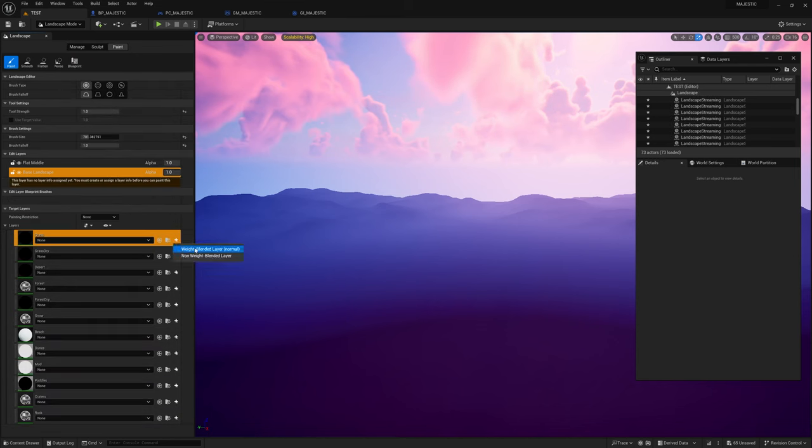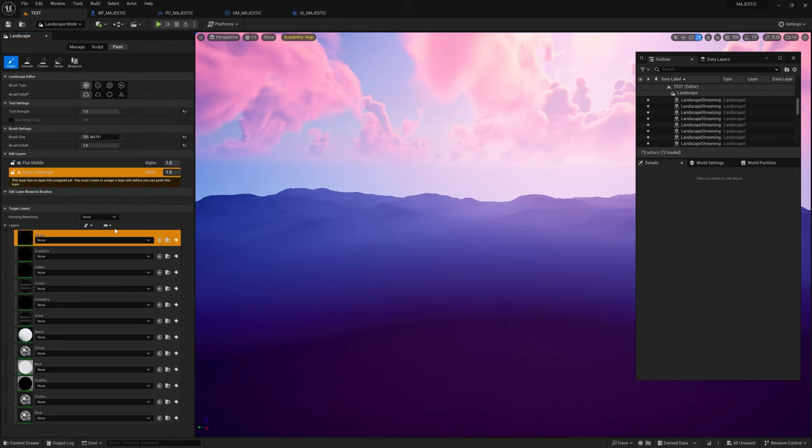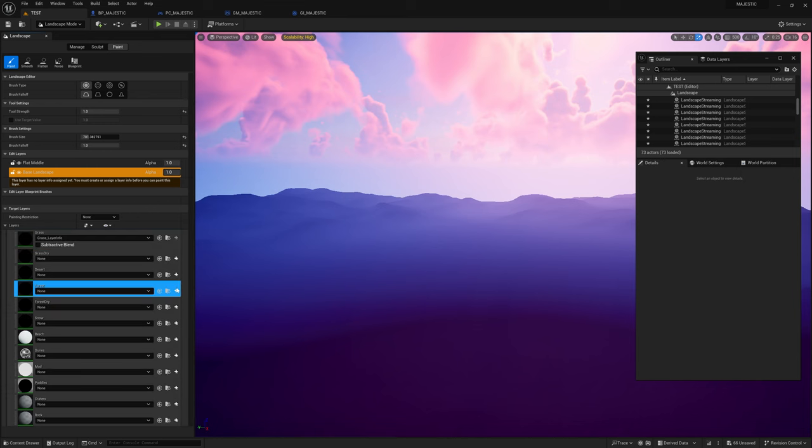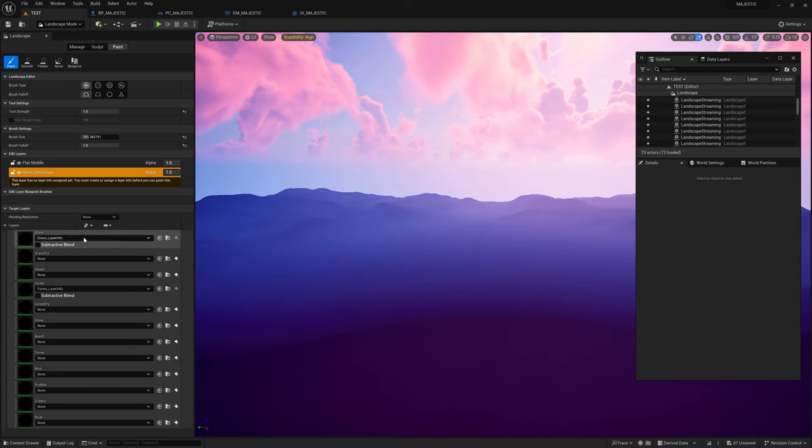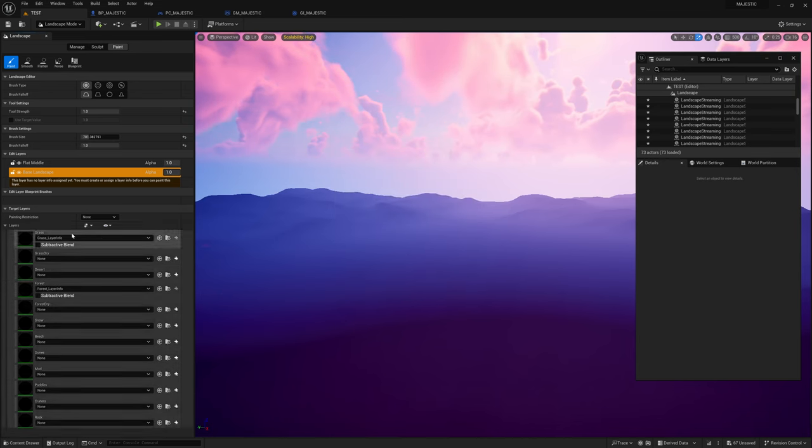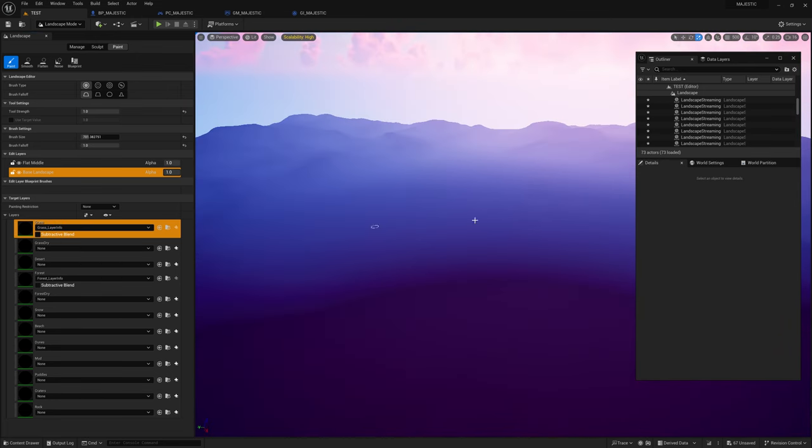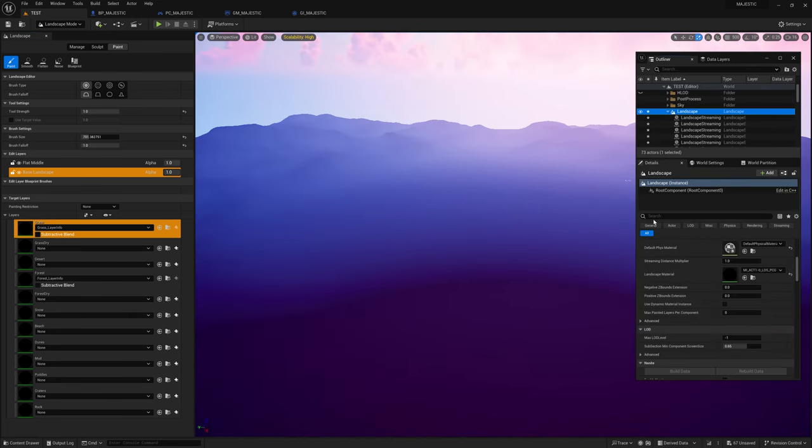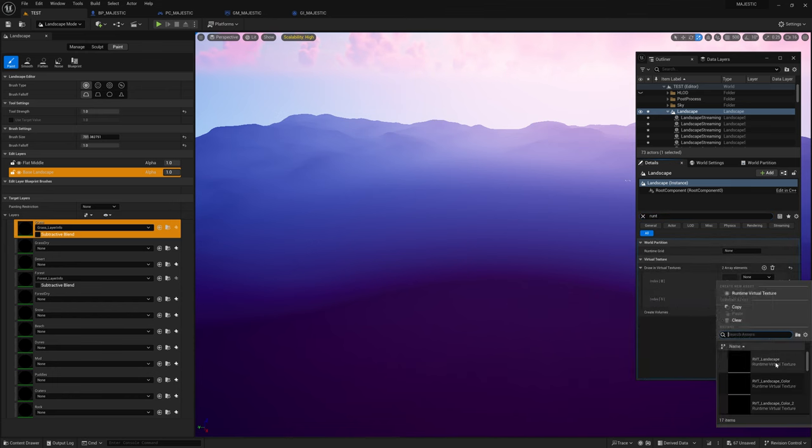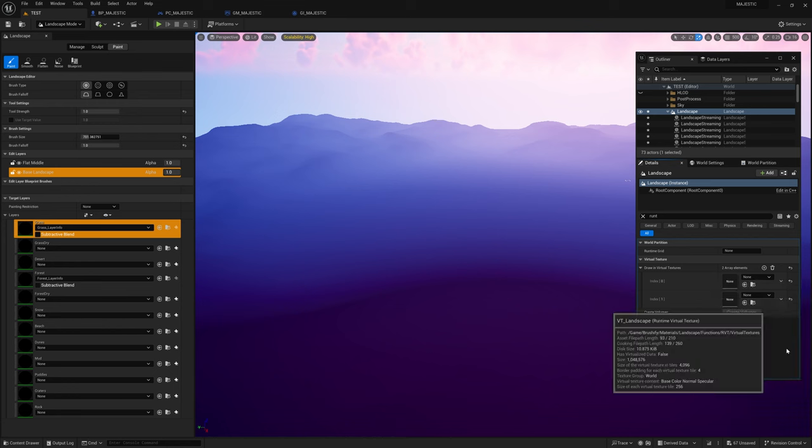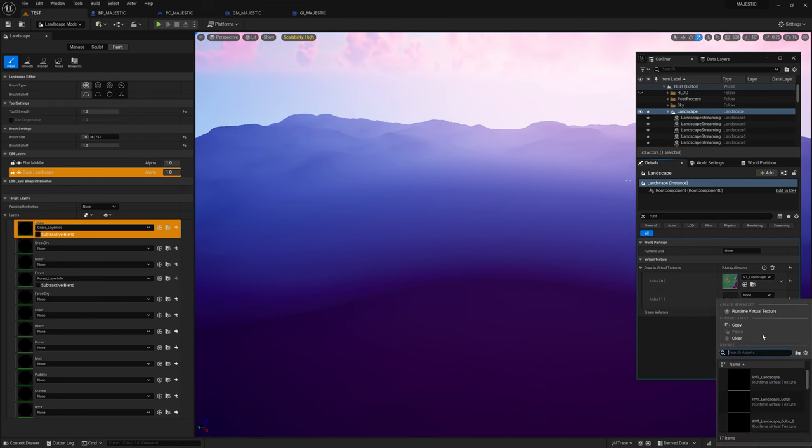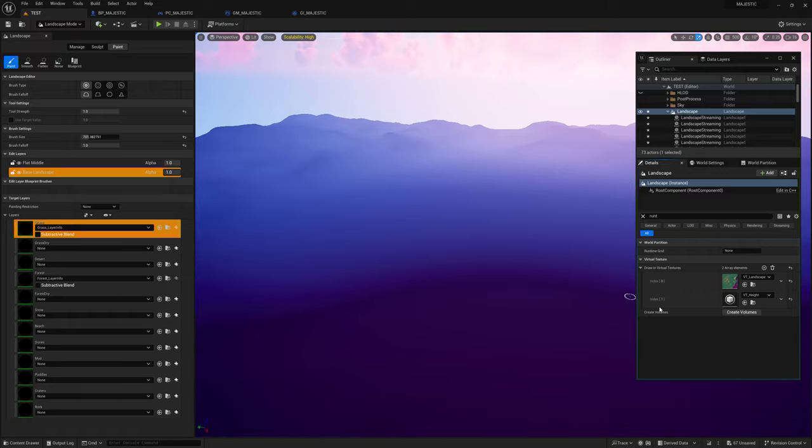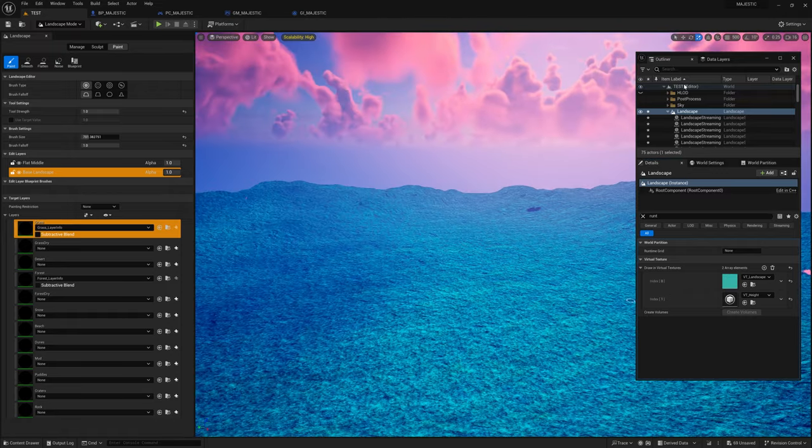I'm going to add the grass and forest layers for painting. I will fill the whole level with grass. Currently it's not showing up because this material is set up with runtime virtual textures. So now I have to set up the runtime virtual texture for this level. Going to the landscape I add my two virtual textures and then create the volumes for those virtual textures. After creating the volume now the material shows on the landscape.